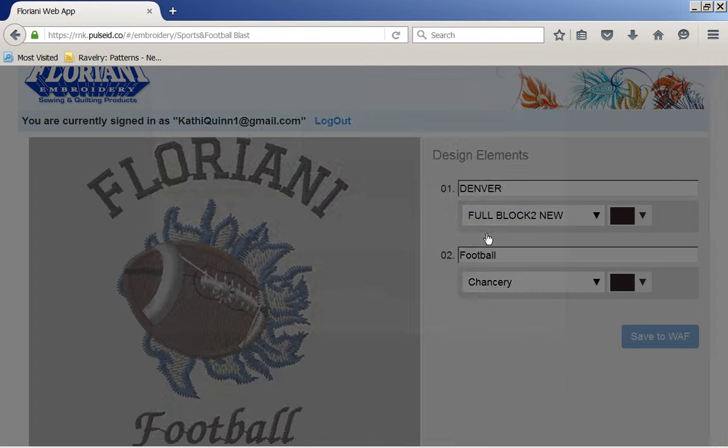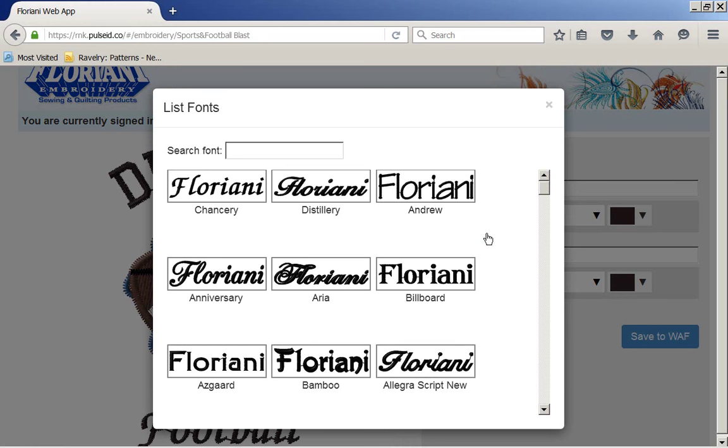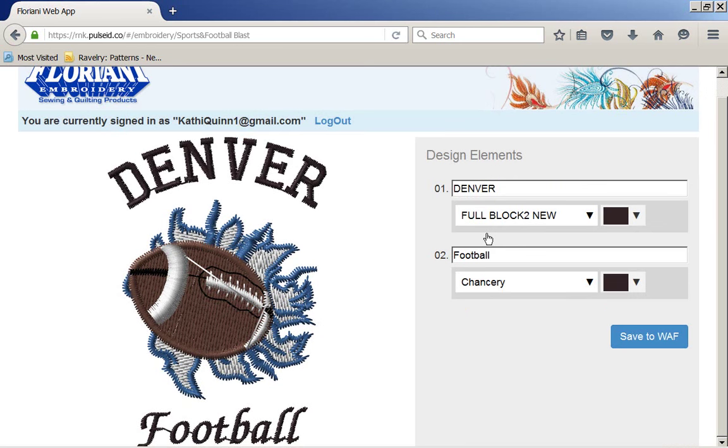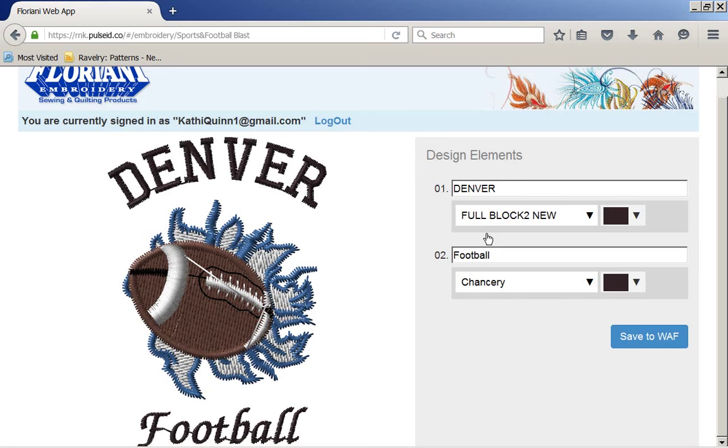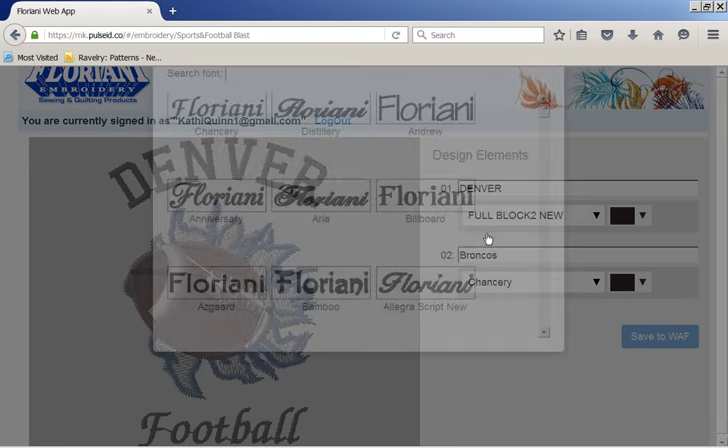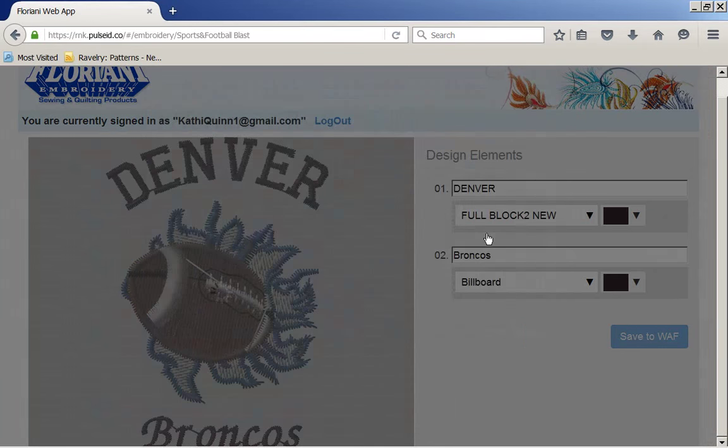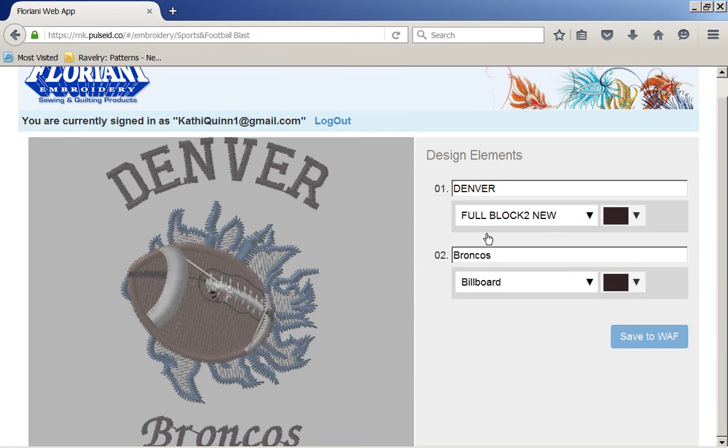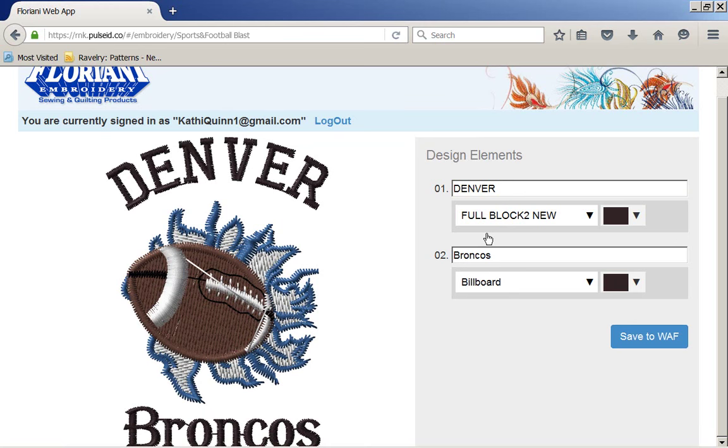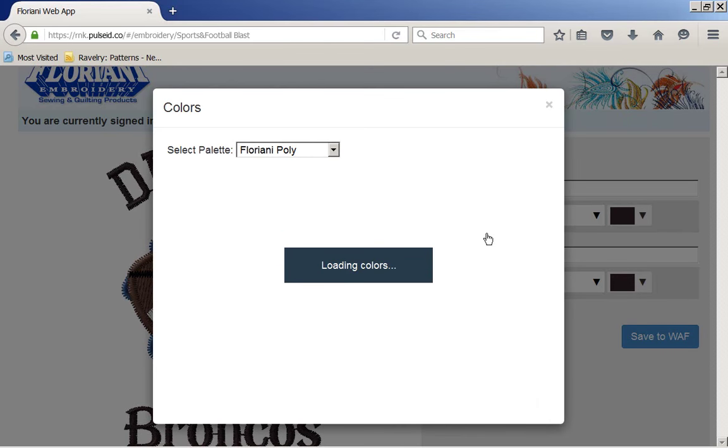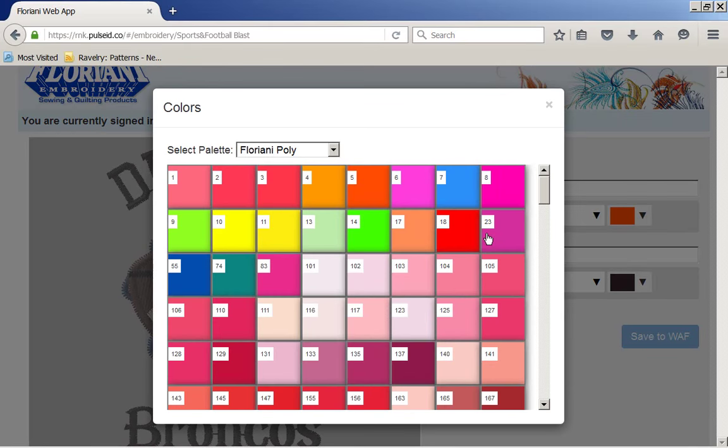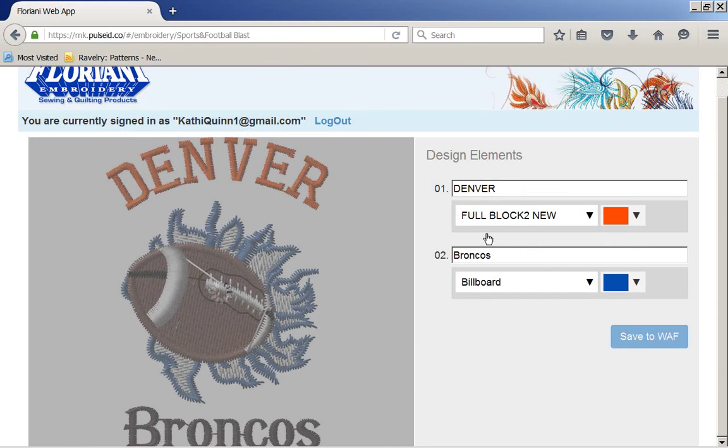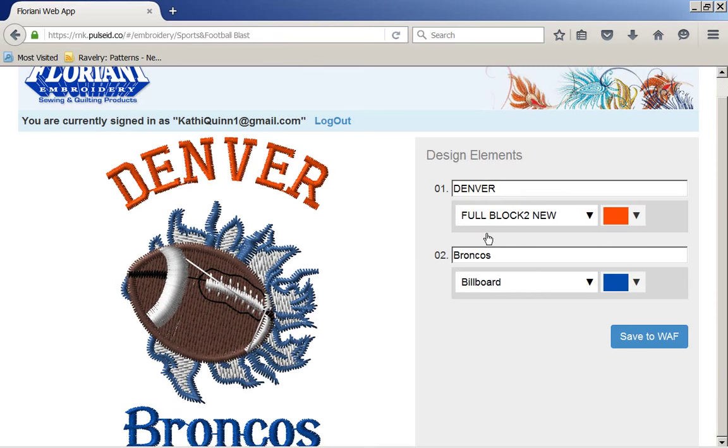I'm going to come down to this one, and I'm going to stay with that font, I like that font, but I could have changed the font. I can come down here, I'm going to click on football, and put Broncos. Now I'm going to change this font, and I'm going to come in here to billboard. Now I'm going to come here, and I think I'm going to put this in orange. And I'm going to put this in blue.